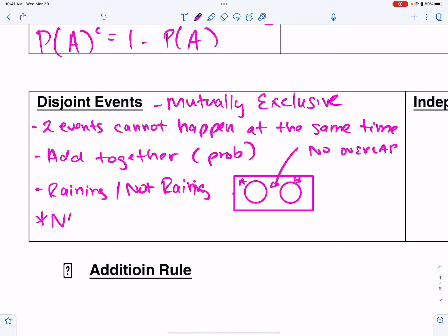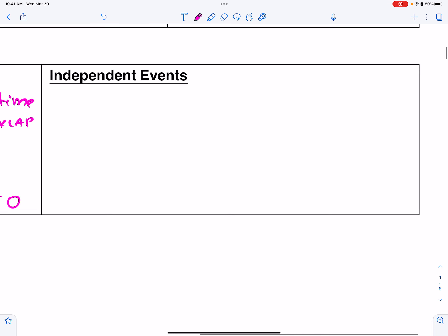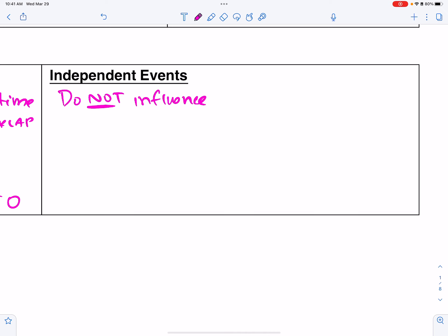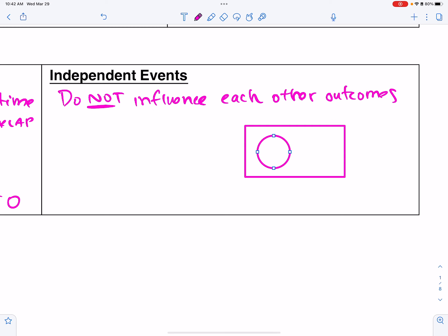Disjoint events are never independent. The probability of A and B for disjoint events is zero because there's no overlap. Independent events do not influence each other's outcomes. They do overlap, but they have a special relationship with their overlap — there's definitely an overlap, but they don't influence each other's events.